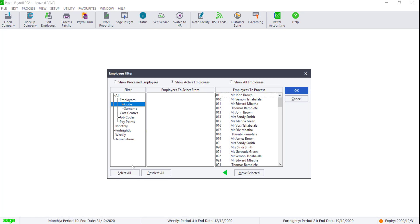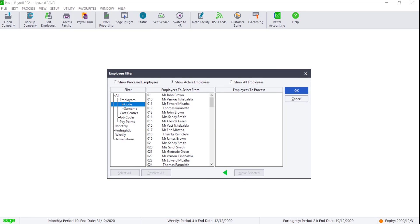To determine why the BCA leave calculates, you can view a report under View, Peril Reports, Leave, BCA Leave Calculation Totals.